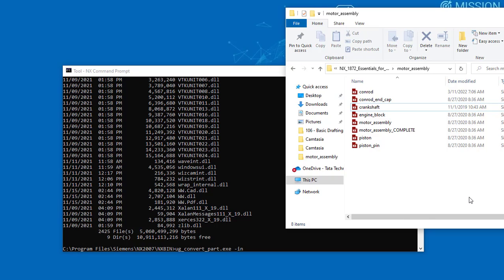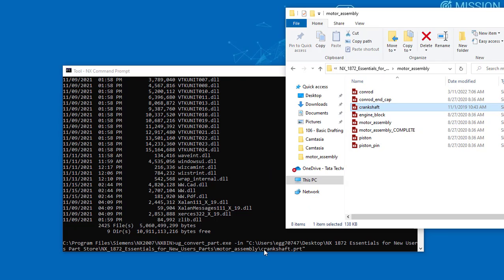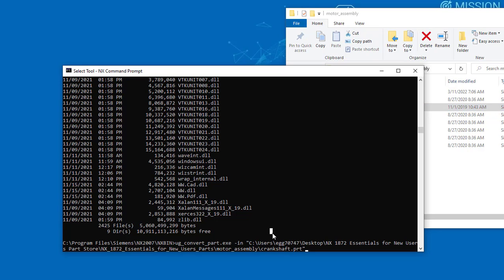Go to the directory or wherever your part is located. You can select it and drag it into the command prompt window. Press enter. Make sure that you are on the command prompt. Press enter and wait for the conversion to complete.